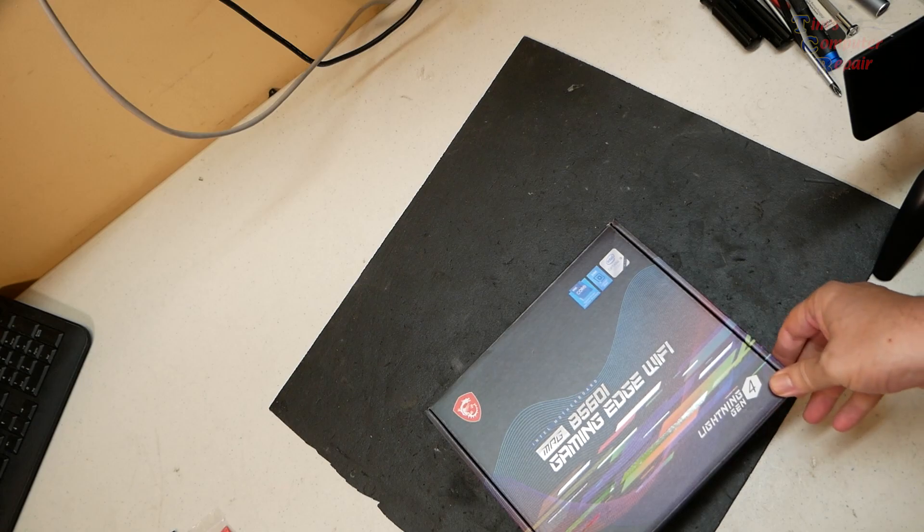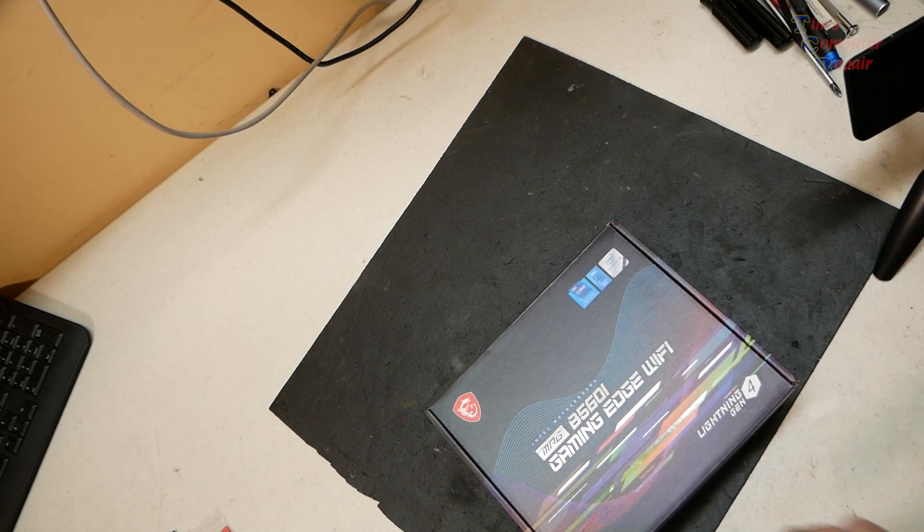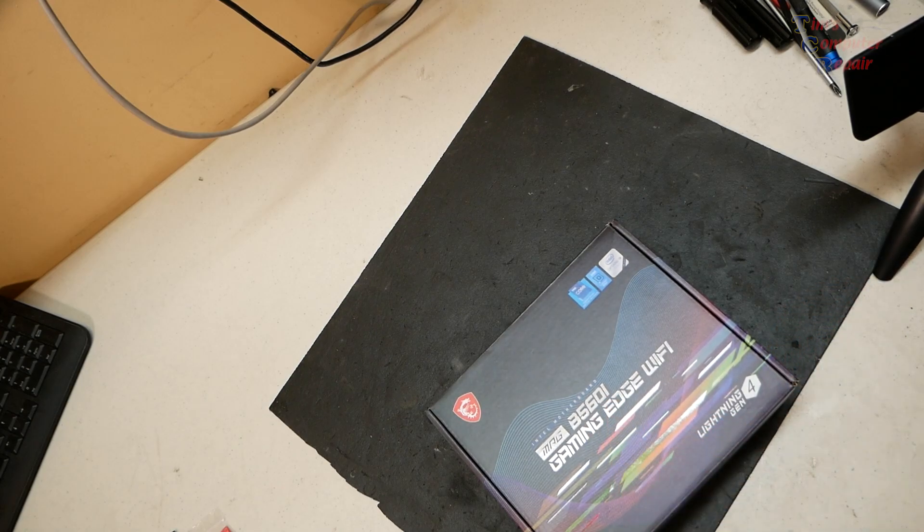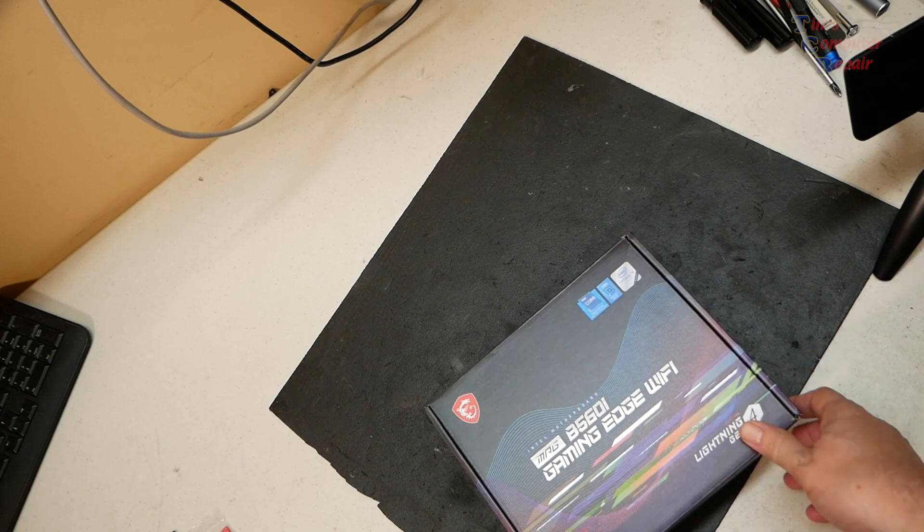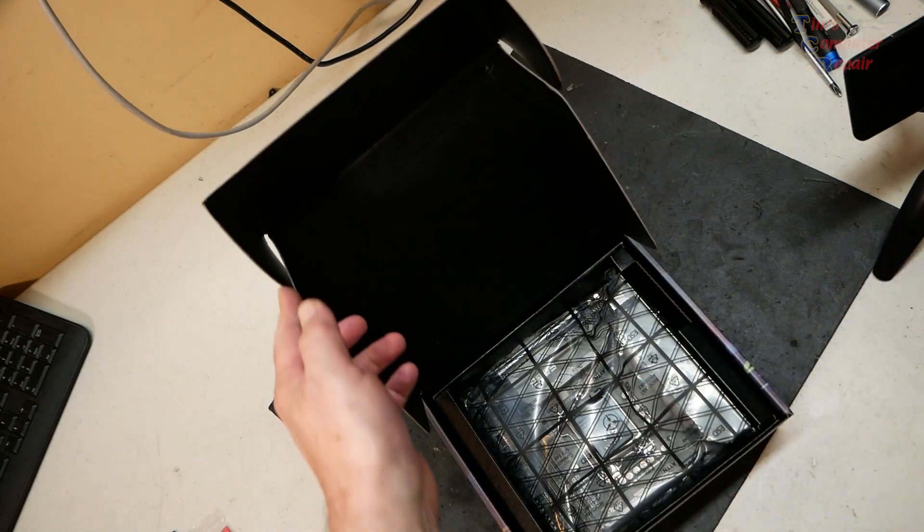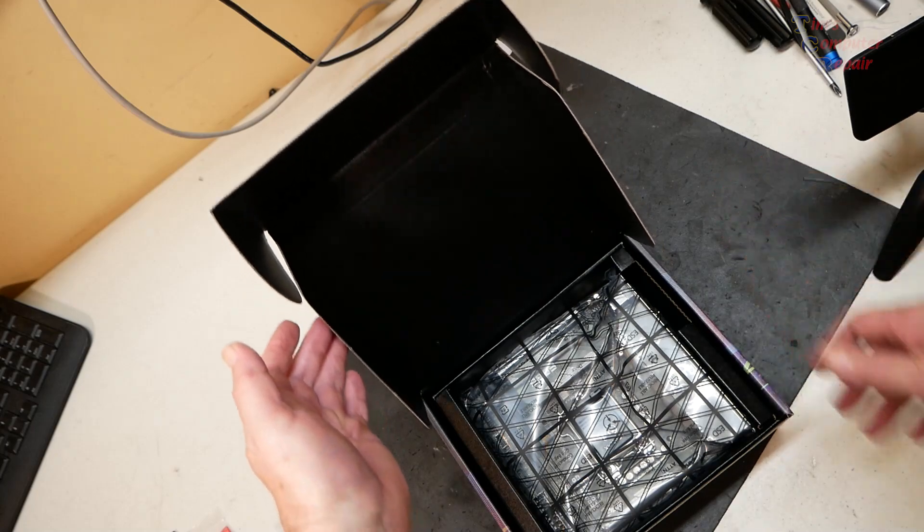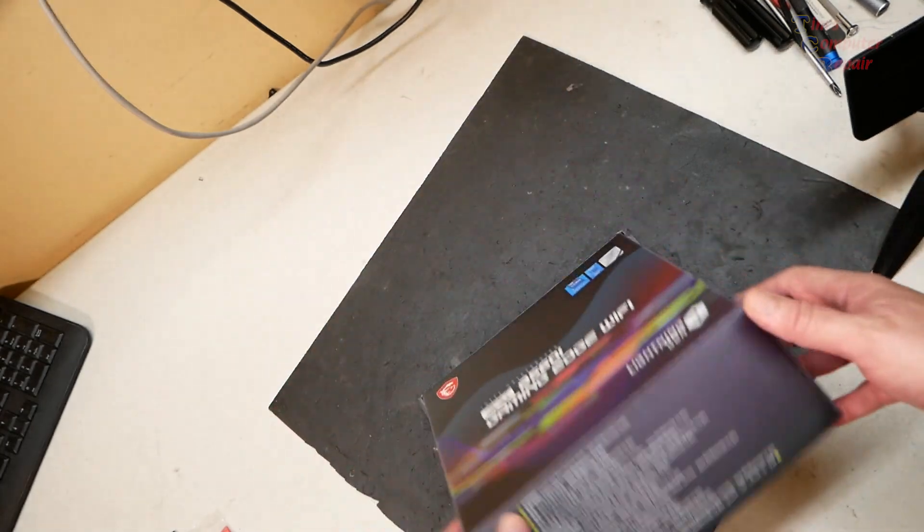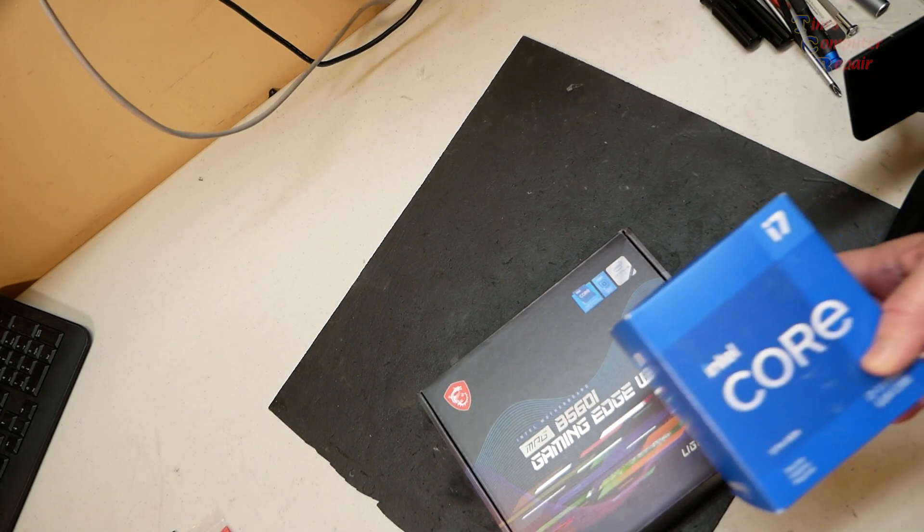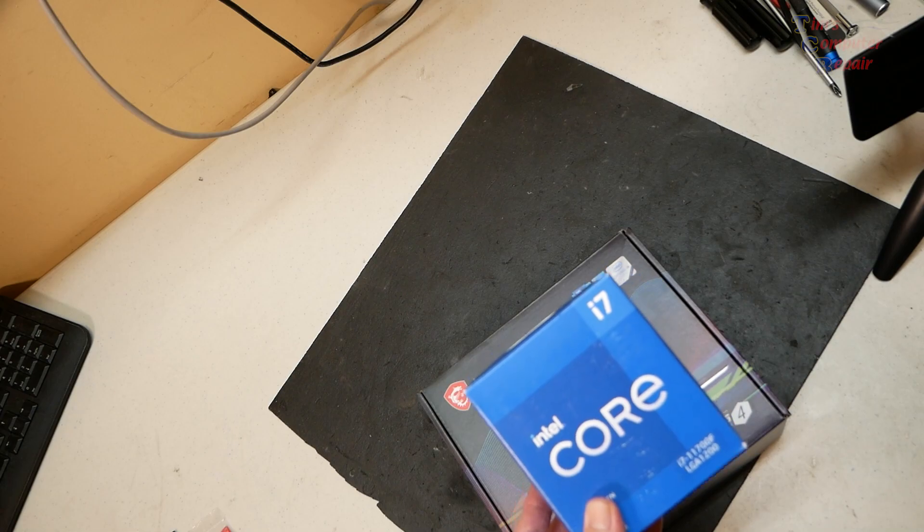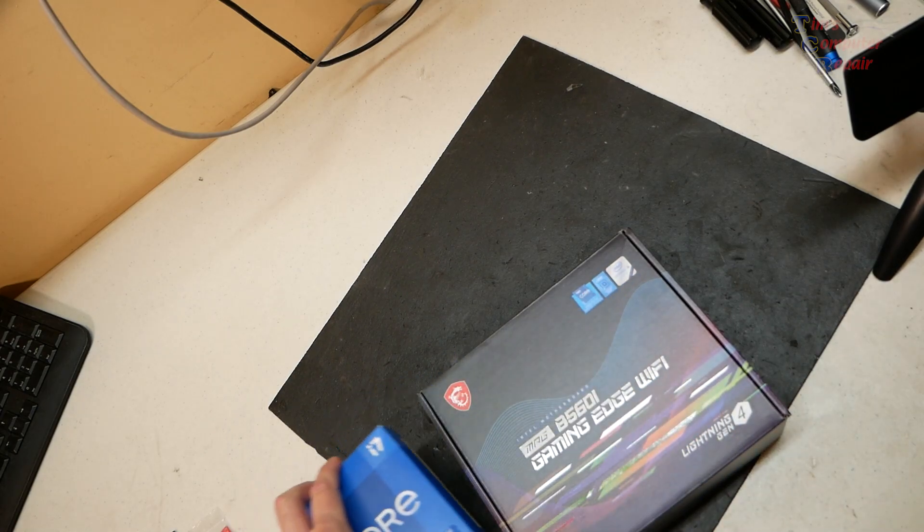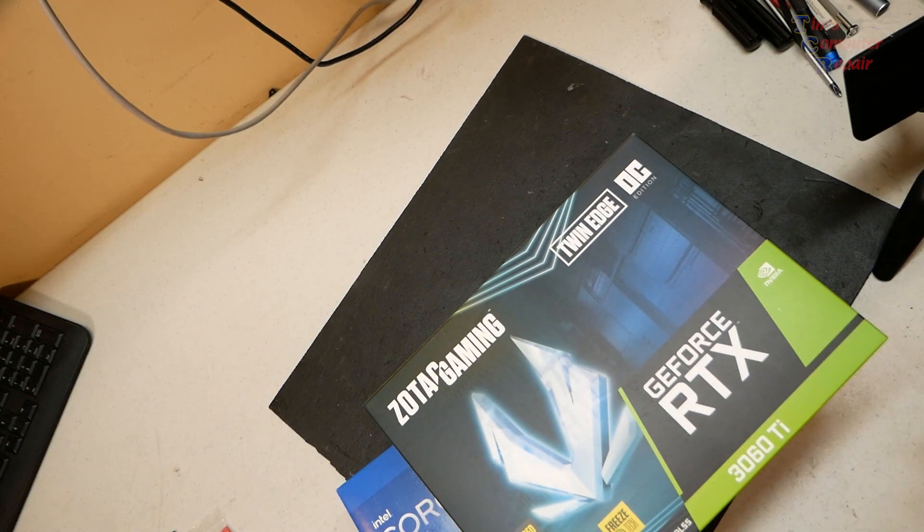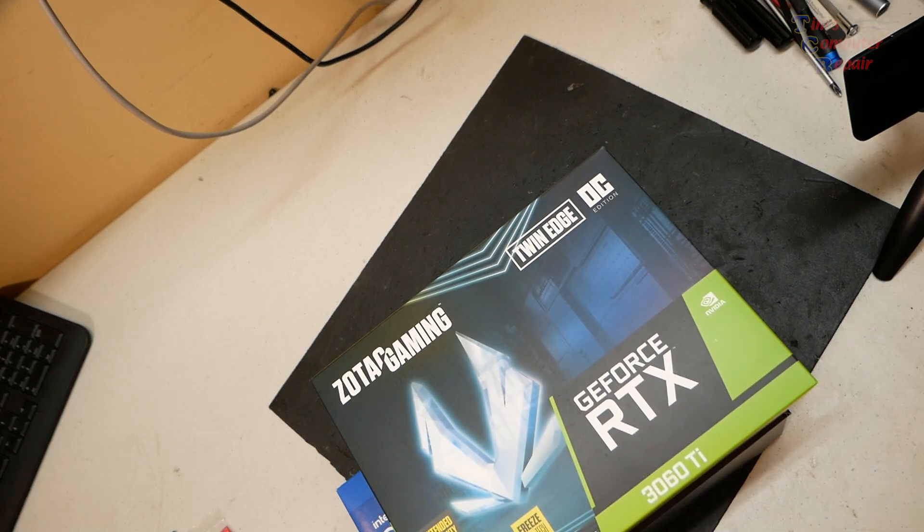We've got the ASUS MAG B560i. This is a mini ITX, so this is going to be an Intel build. Nice little small board there. We're going to go with the 11th Gen i7-11700F for the processor. And we're going to go with the Zotac GeForce RTX 3060 Ti.